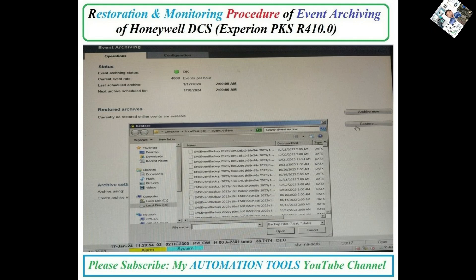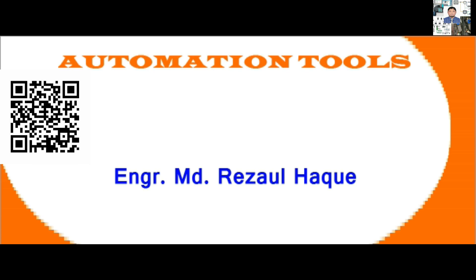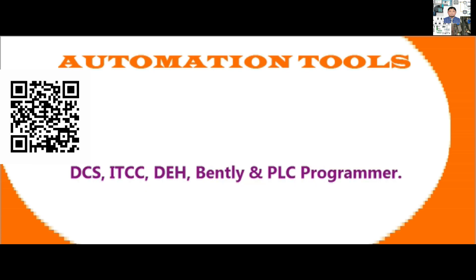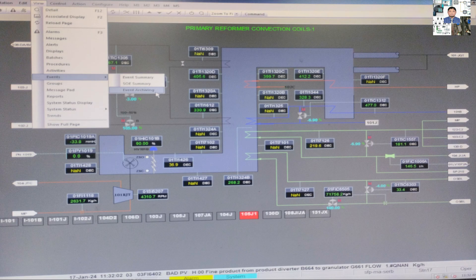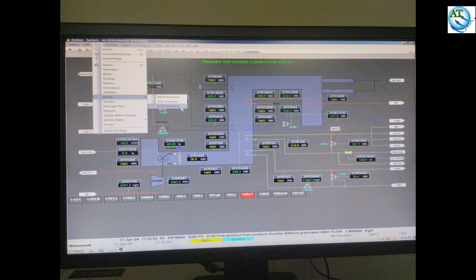Hello, dear viewers. Assalamualaikum. I am engineer Mohamad Bezaun Hock. Welcome to My Automation Tools YouTube channel. Today, I will discuss about the event archiving restoration and monitoring procedure.